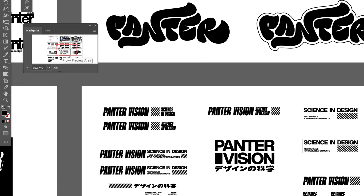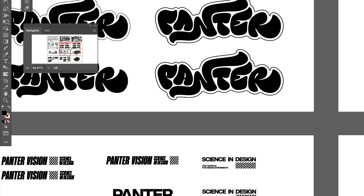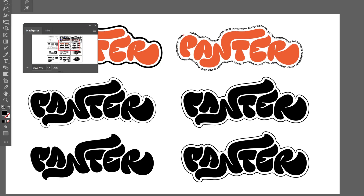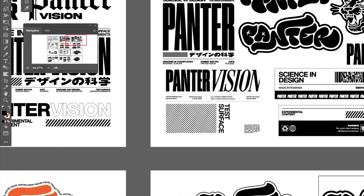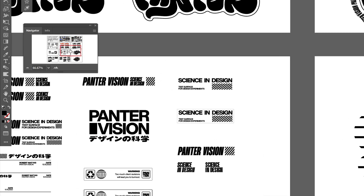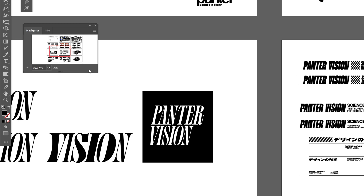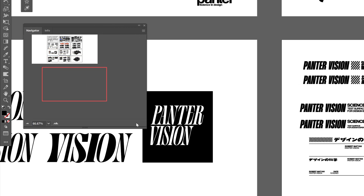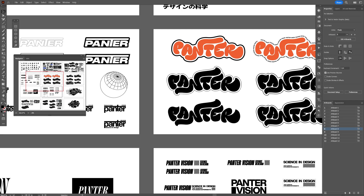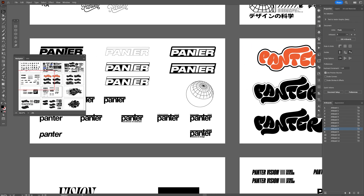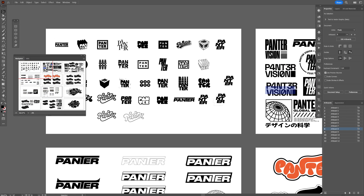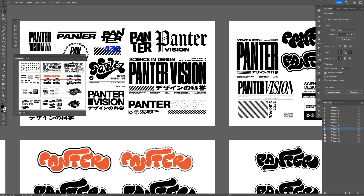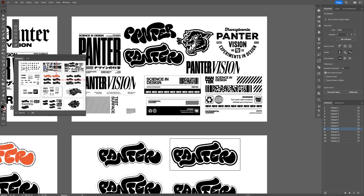You can see the proxy preview area — you can select this orange box and navigate through your artboards. If this little window is too small, you can always scale it up, and this way you can navigate with ease and find whatever you want.